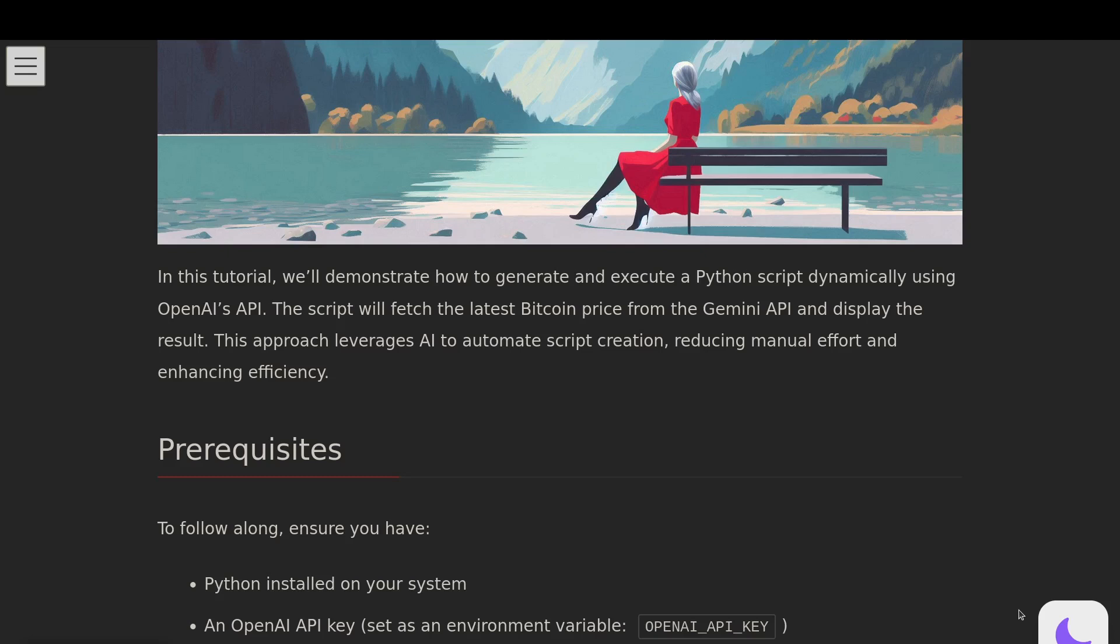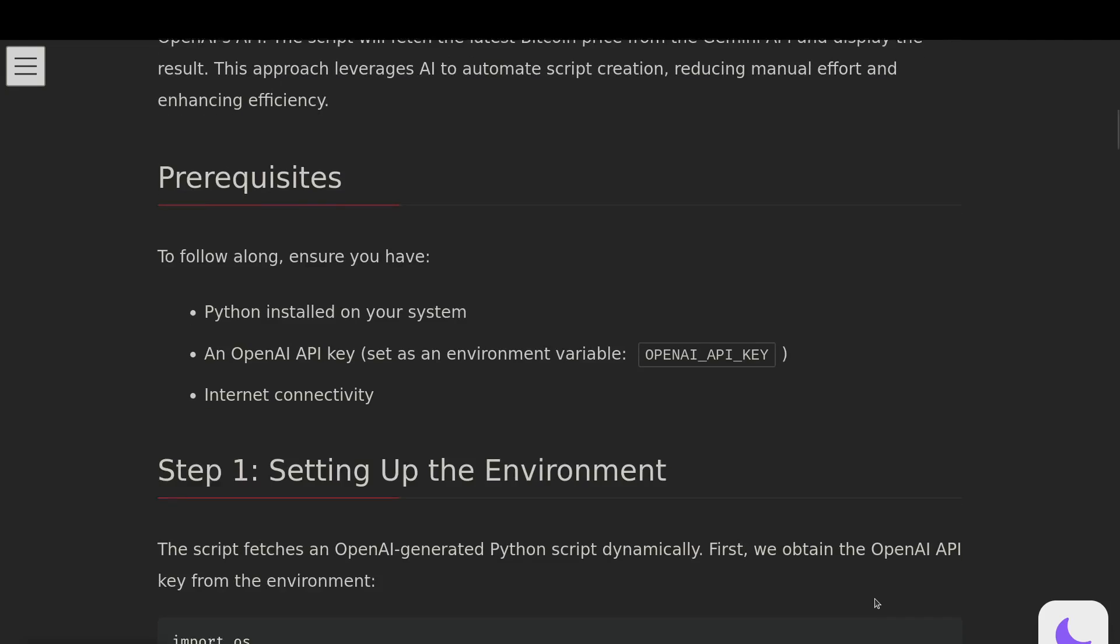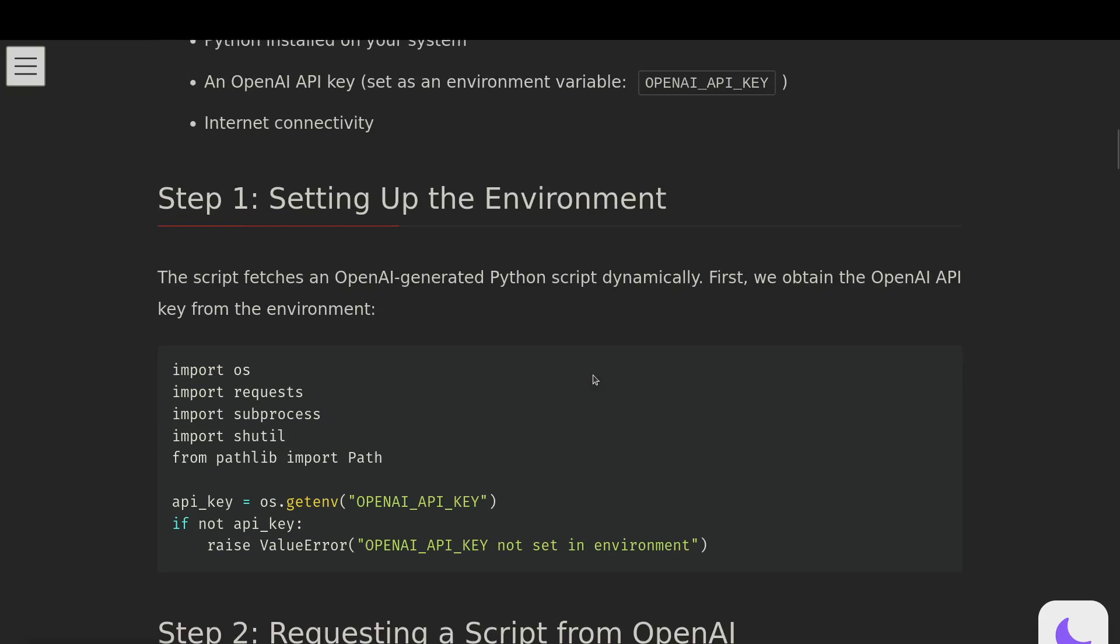Hello, this video is going to be getting some code using an LLM and saving it to a file and then executing it. We'll demonstrate how to generate and execute a Python script dynamically using OpenAI's API.